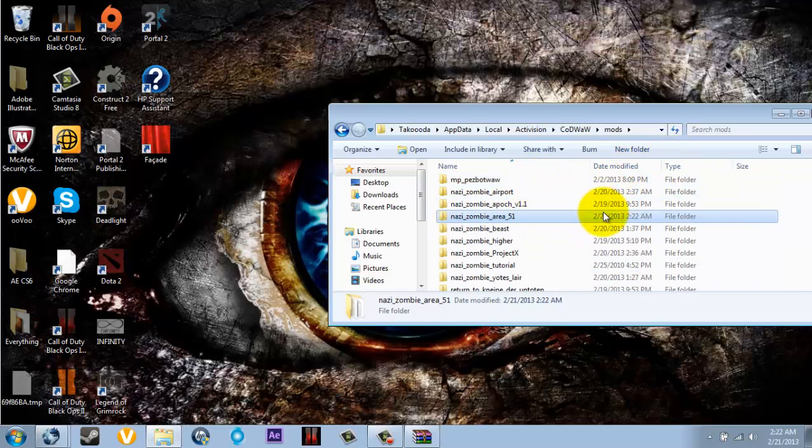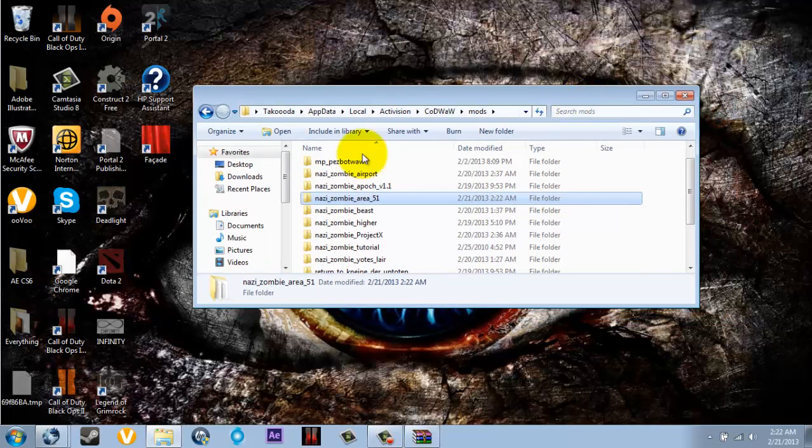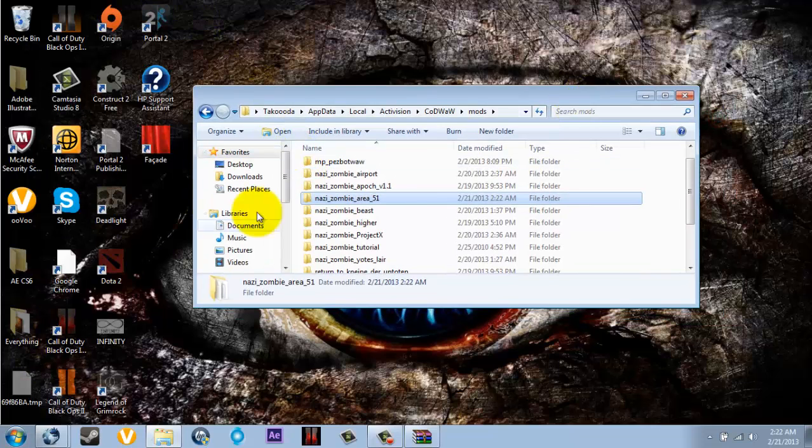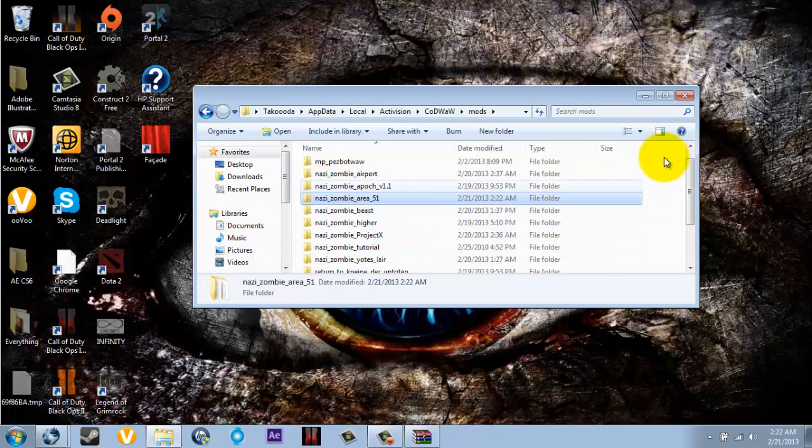So yeah guys, you can start up World at War. In your mods folder, start up that. Then have some fun with friends or play by yourself. Yeah guys, comment, rate, subscribe.